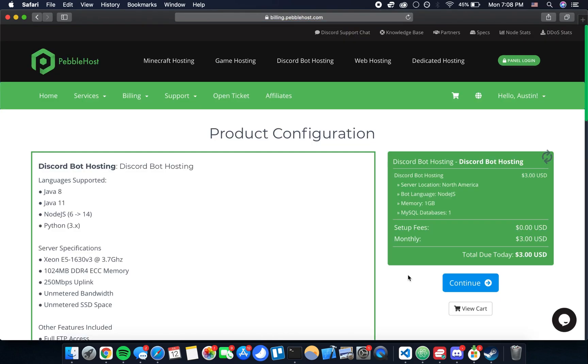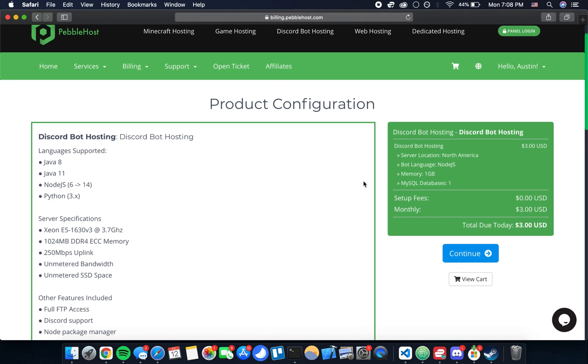It's going to take us to the billing side of things. As you can see I've already created an account. If you haven't, it's going to ask you to create one at some point, so once you've done that you can just follow along with me.